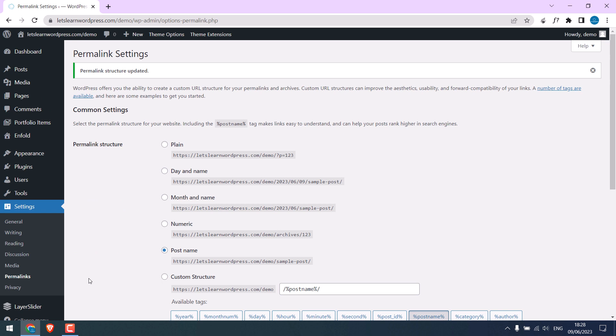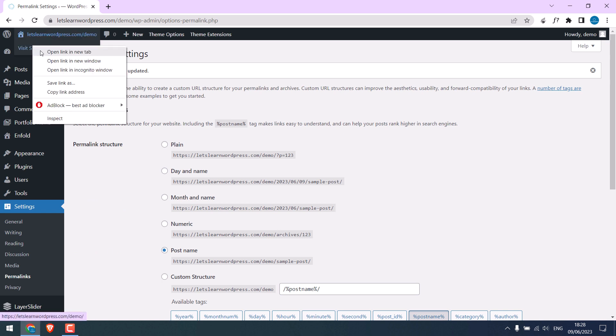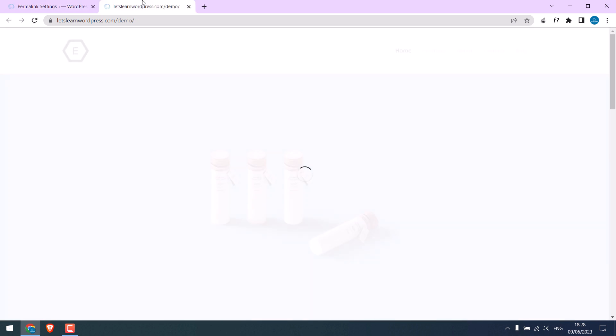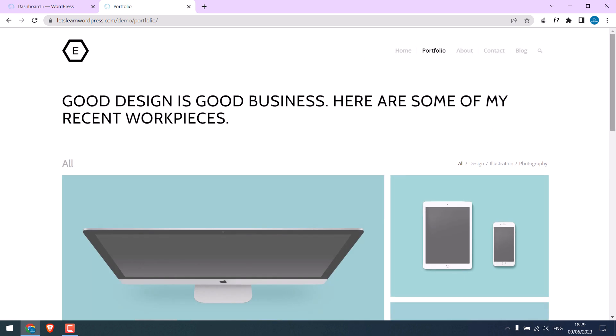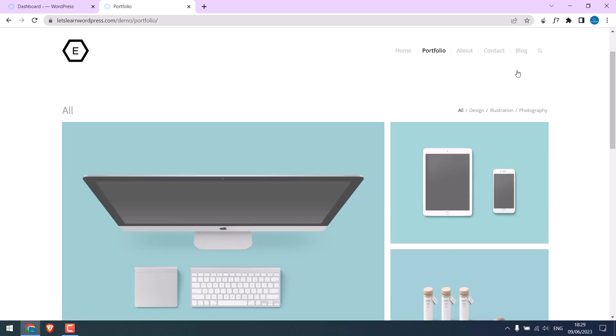So let's check the website. Let's go to other pages. And it seems to work all good.